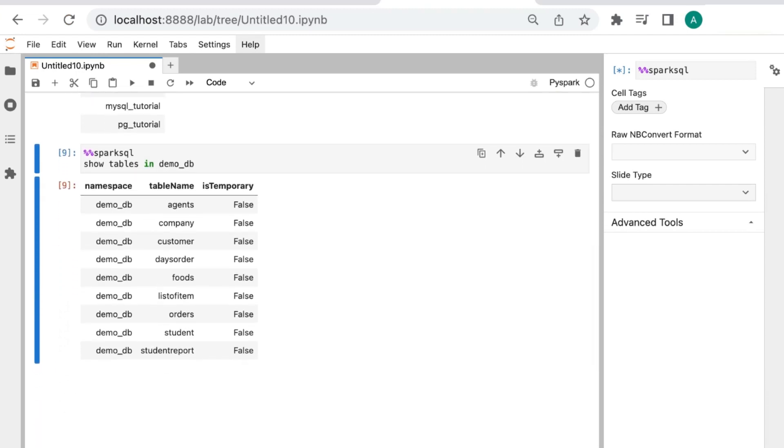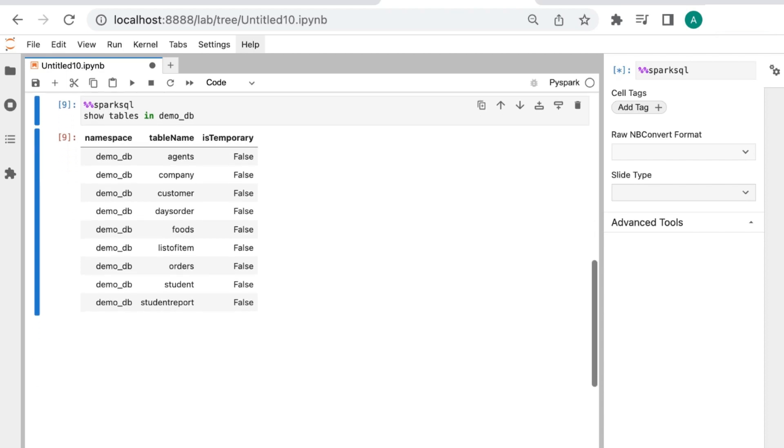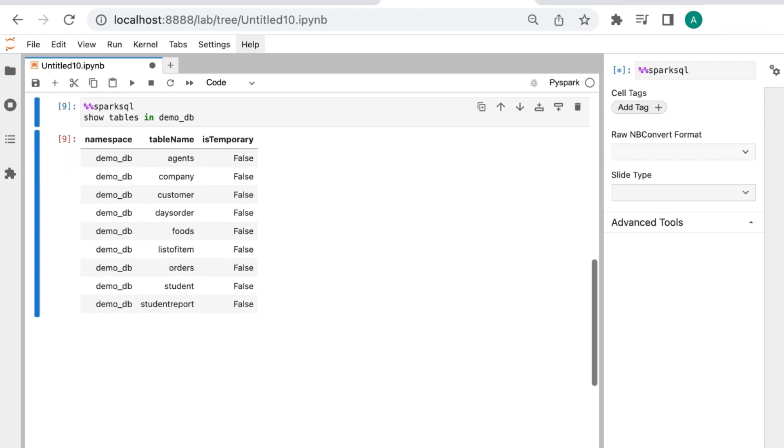The next step shows the tables in demoDB.